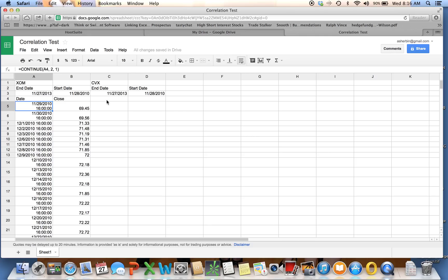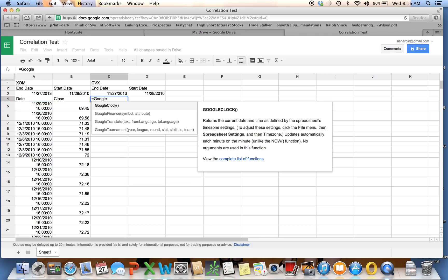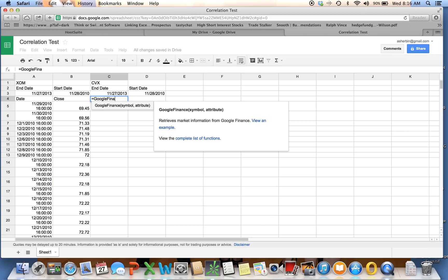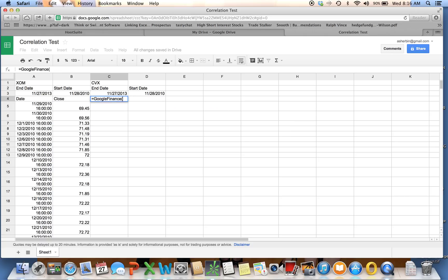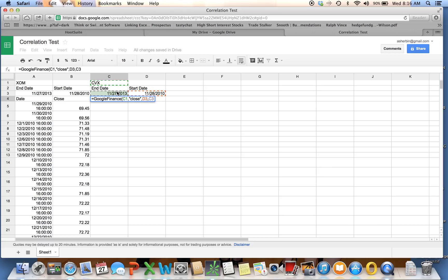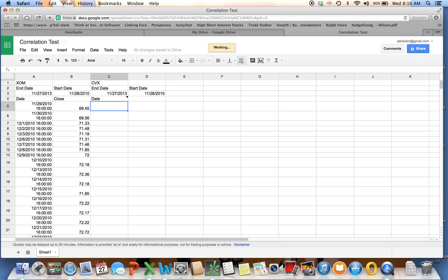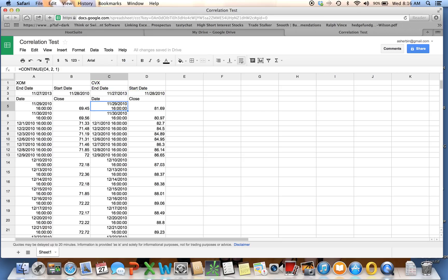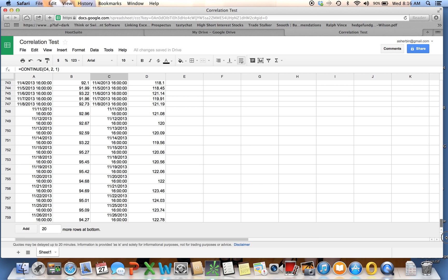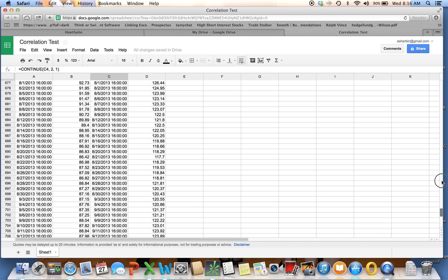I'm going to do the same thing over here for this one. This is going to be C1, comma, quotes, close, end quote, comma, start date, comma, end date, comma, in quotes, the number 1. Now I've got all my data. If you scroll down to the bottom, you'll see that the dates are aligned all the way down to cell $7.59 with last night's close.